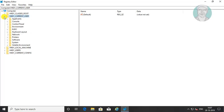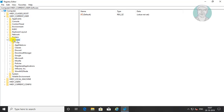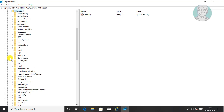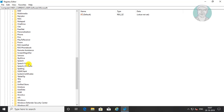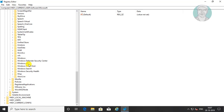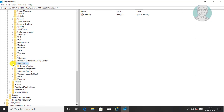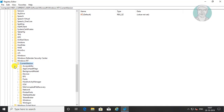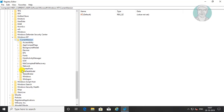Click and expand HKEY Current User. Click and expand Software. Click and expand Microsoft. Click and expand Windows NT. Click and expand Current Version. Click Windows.